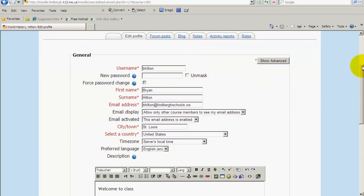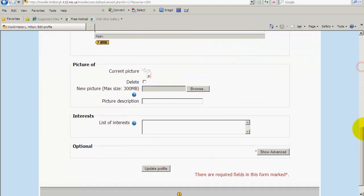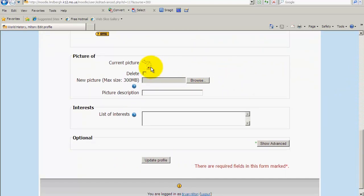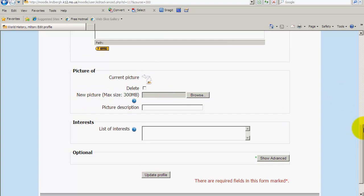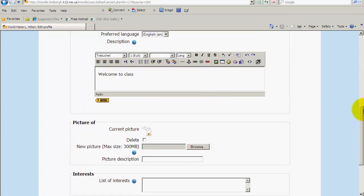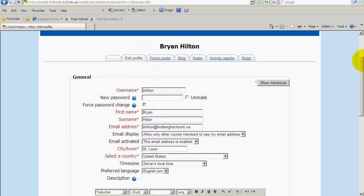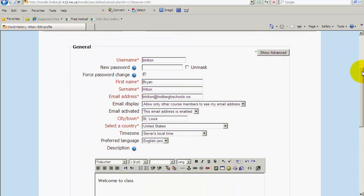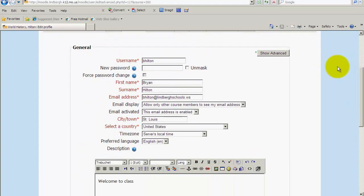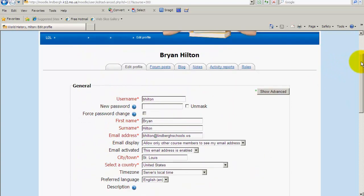Editing your profile covers just some basic information. You can choose to put a picture here as well, as I've done for my profile. Your students may do this as well. We won't go into the advanced options.